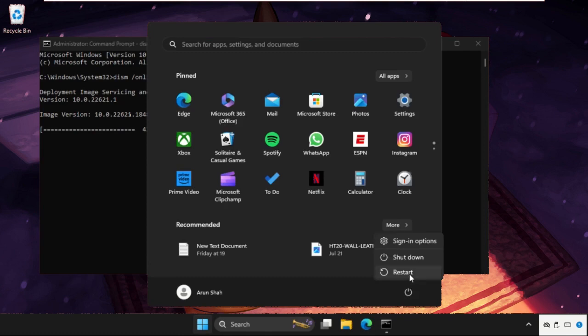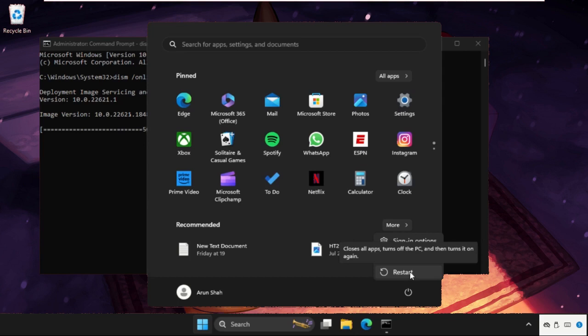You can also check out our description link to fix this issue quickly and effectively. Then after the process completes, restart your system and the problem will be solved.